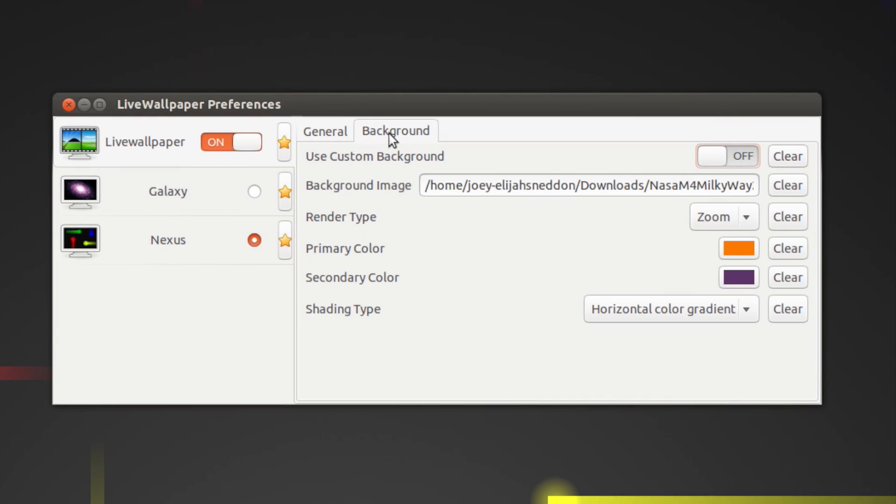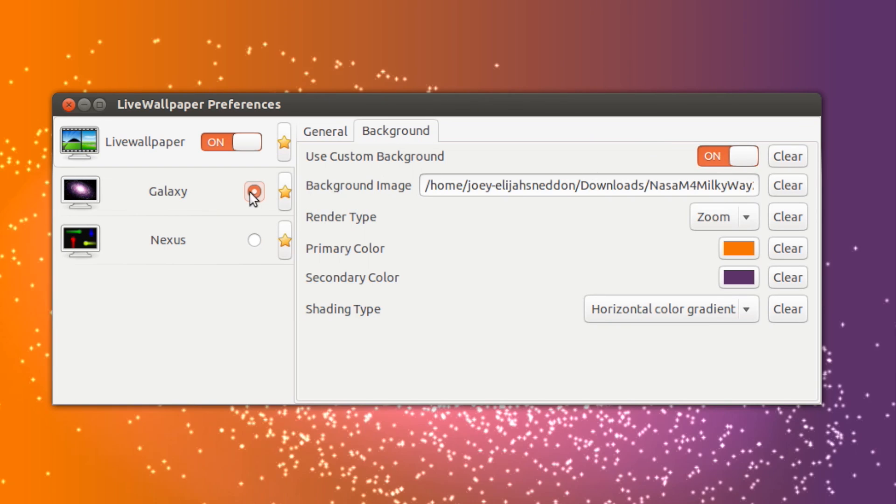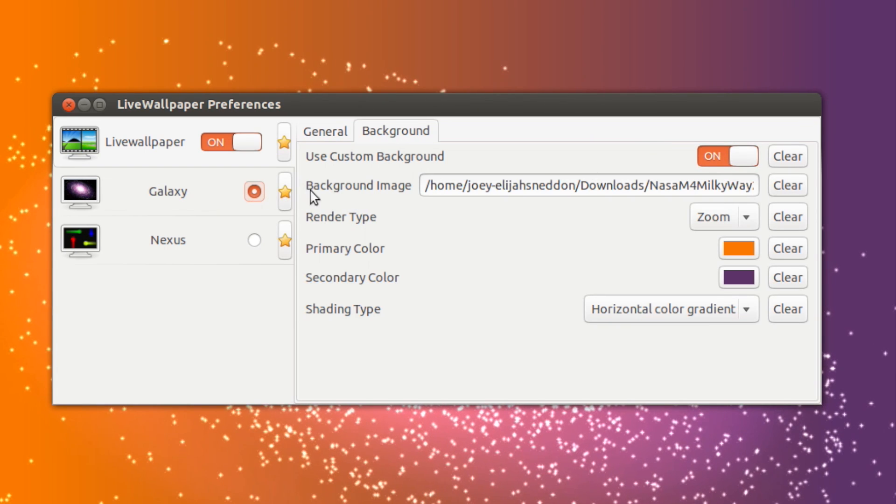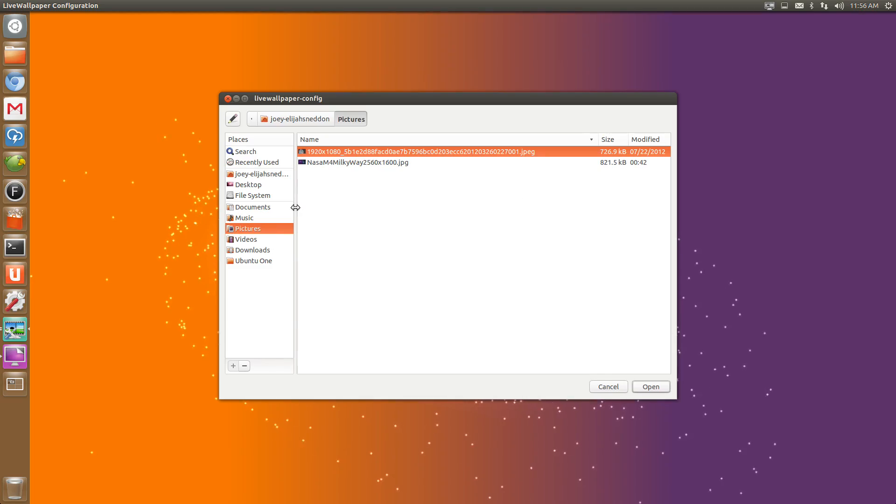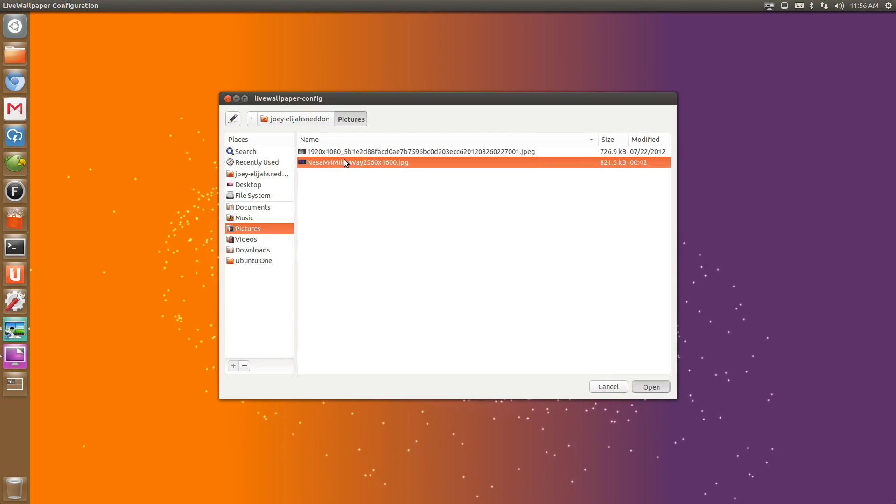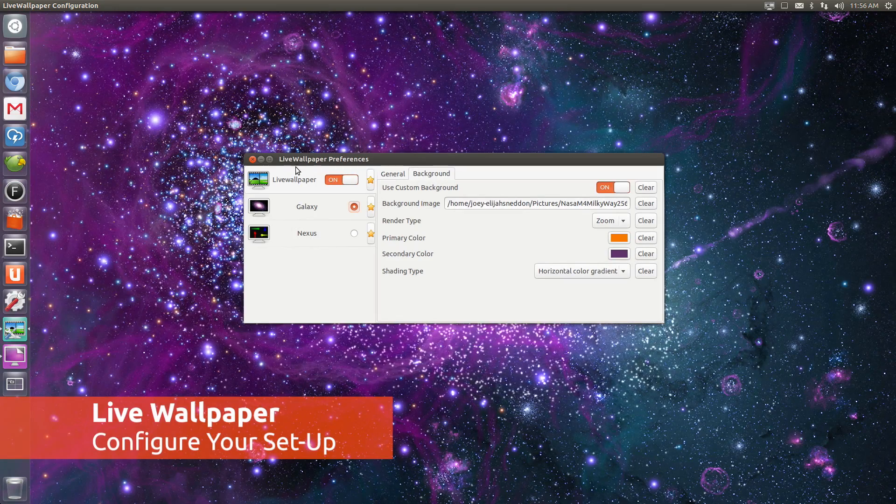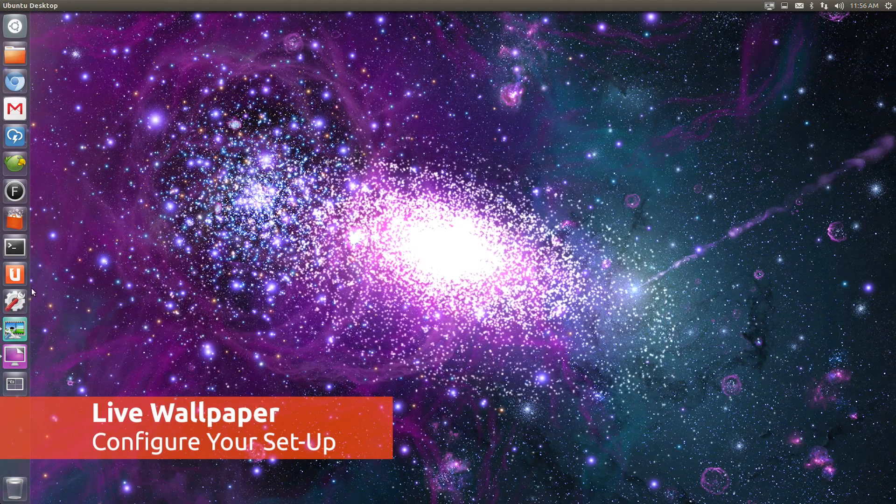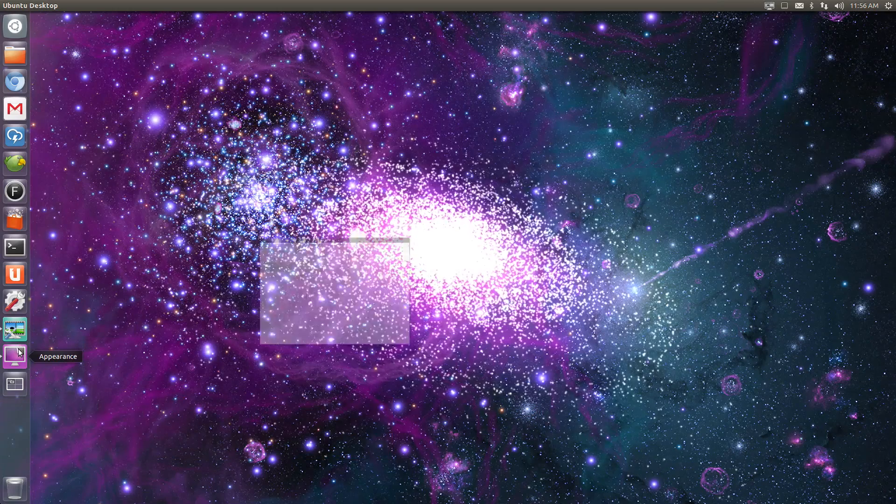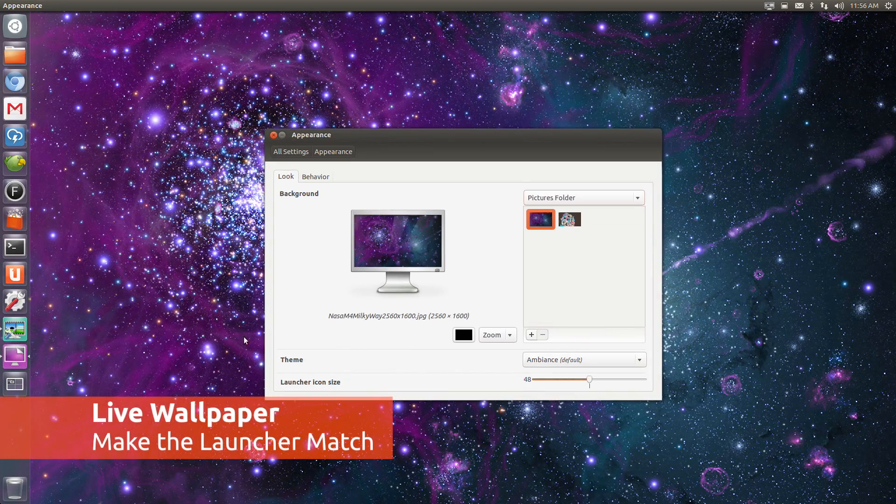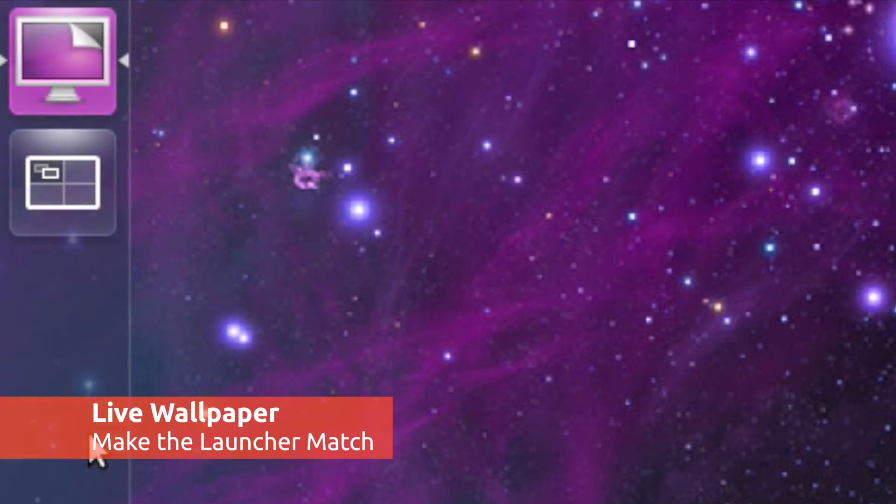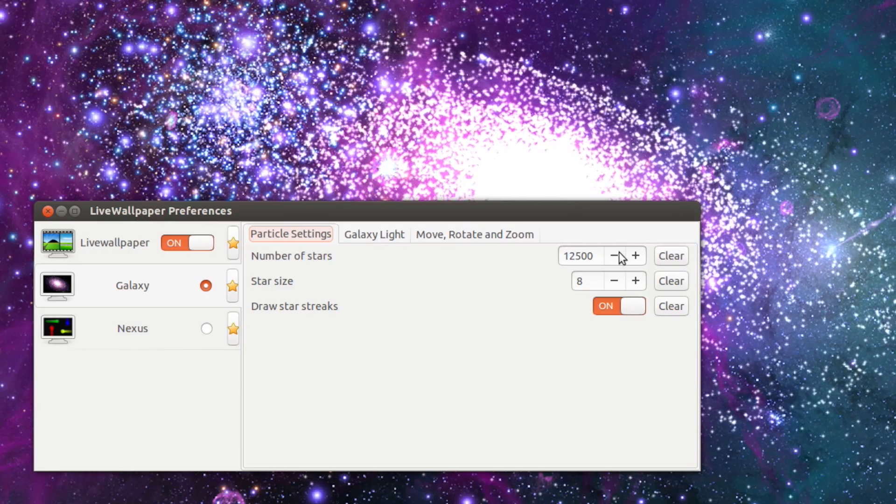The default settings are okay, but you will find that enabling a custom background allows you to be a lot more creative. To make things look as good as possible, set the default background and system settings to the same one that you're using in Live Wallpaper. This will ensure that Unity's chameleonic elements such as the launcher will match.